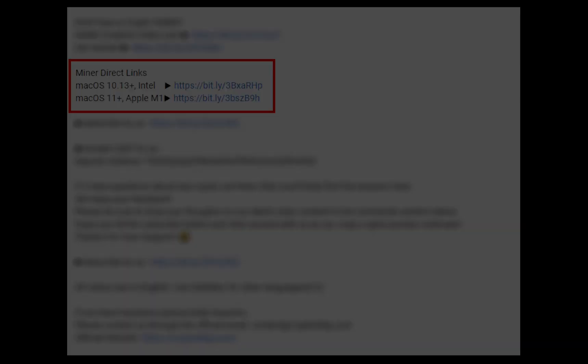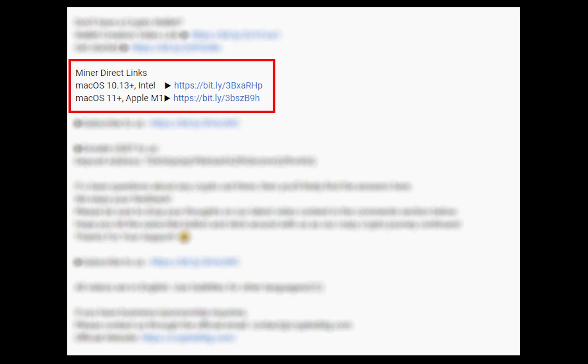The first step is to download the miner. Link is given in the description. Download the miner using these links. Choose the suitable one for your Mac.